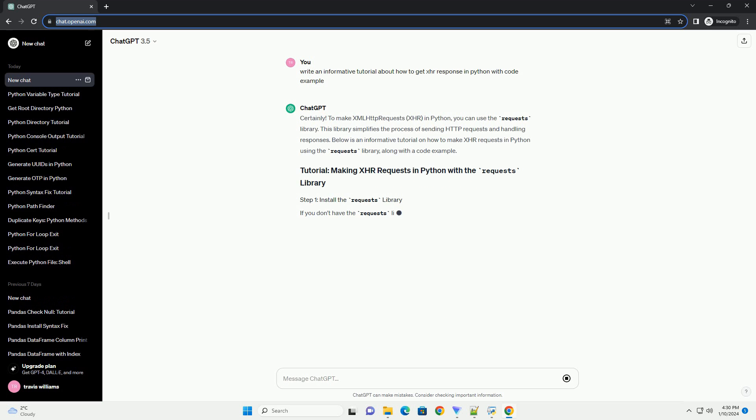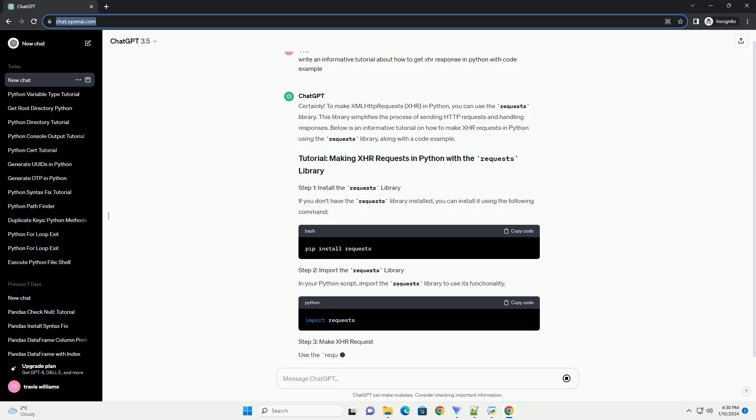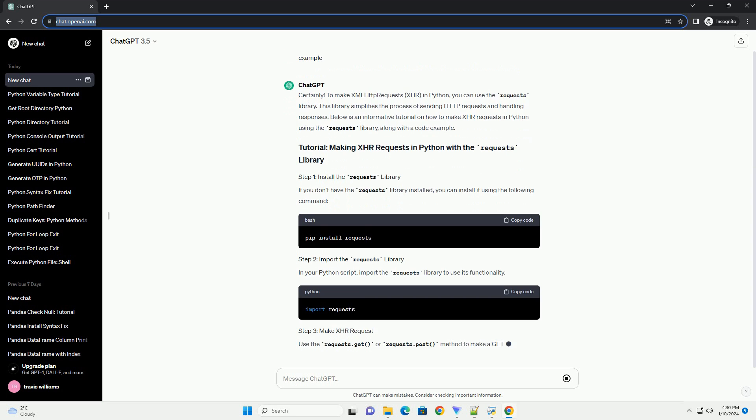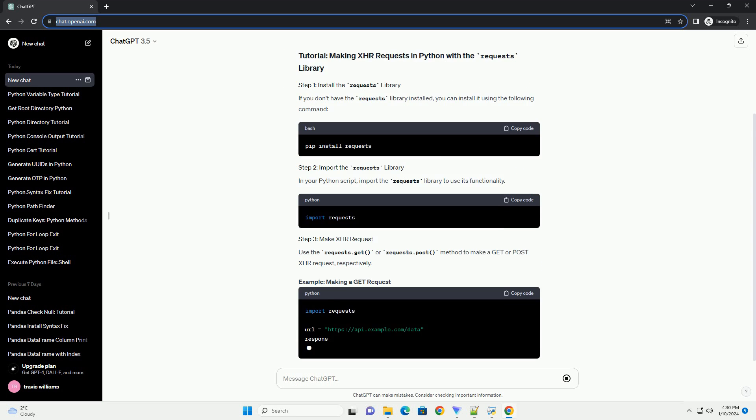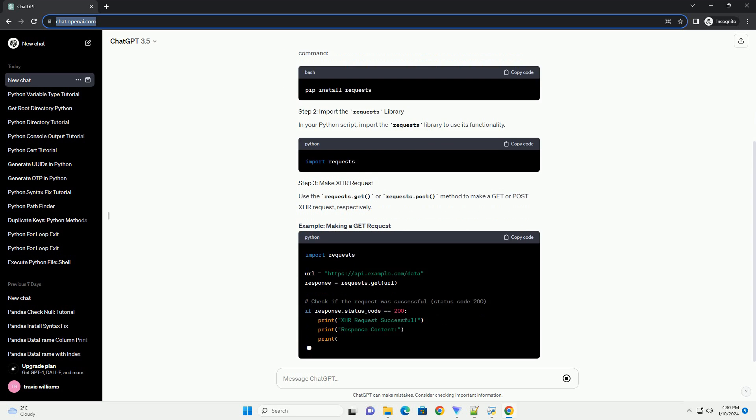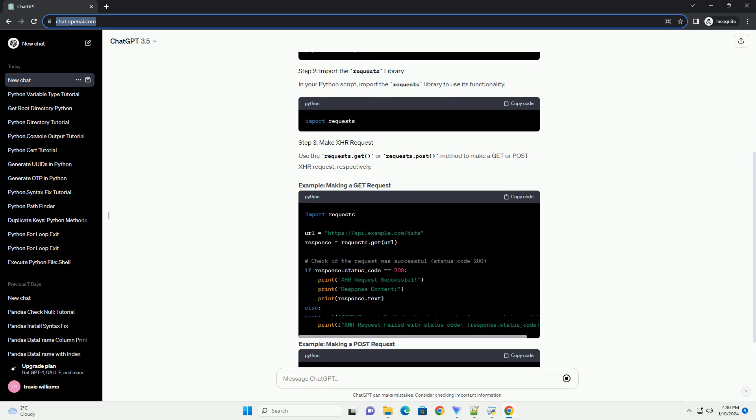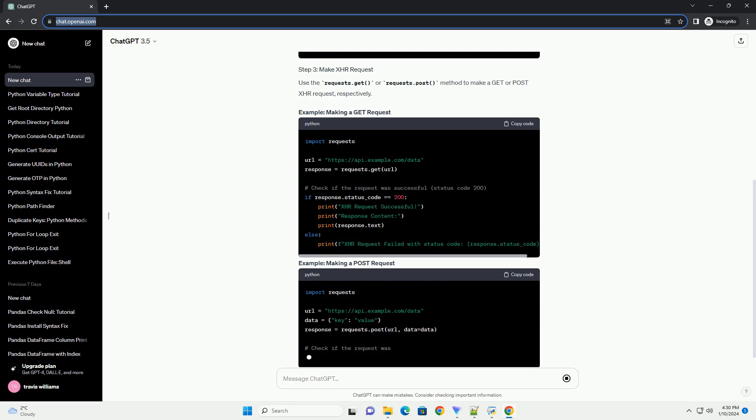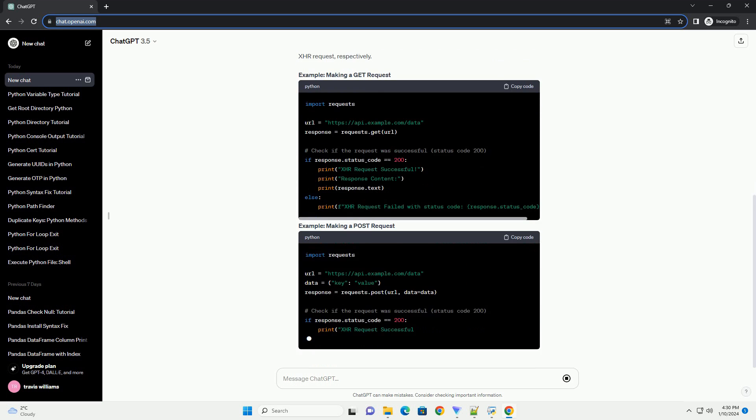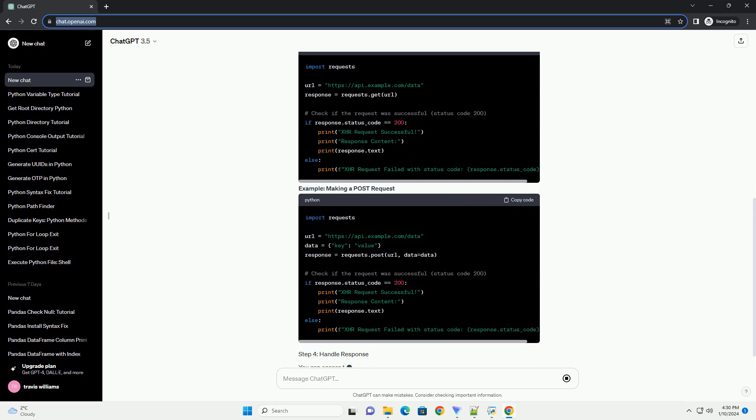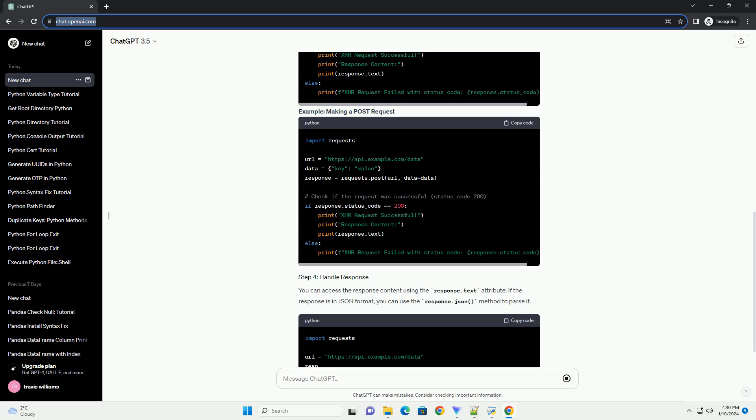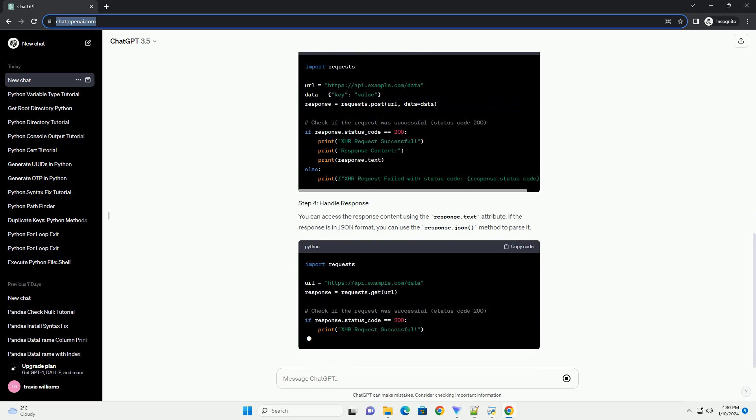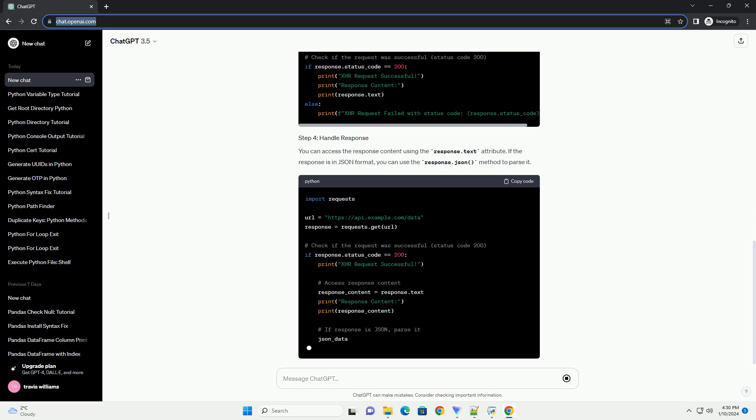To make XML HTTP requests (XHR) in Python, you can use the requests library. This library simplifies the process of sending HTTP requests and handling responses. Below is an informative tutorial on how to make XHR requests in Python using the requests library, along with a code example.